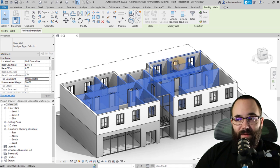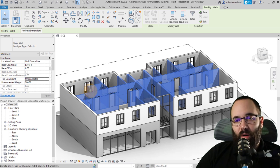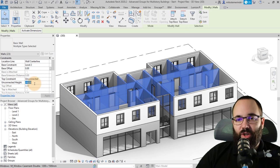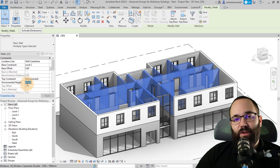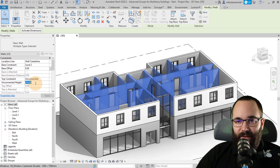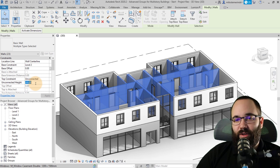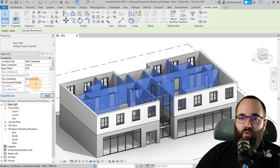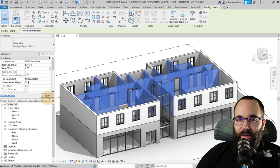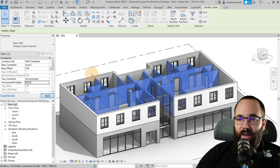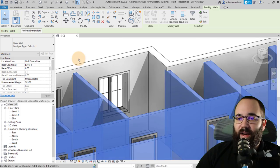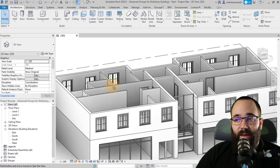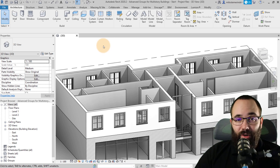Once you have selected all of the walls, go to the properties panel and change the height. I'm going to reduce that by 15 centimeters — so instead of 300, this will be 285 — then click apply. It's going to drop them by 15 centimeters all the way around, and that's exactly what we want to do.